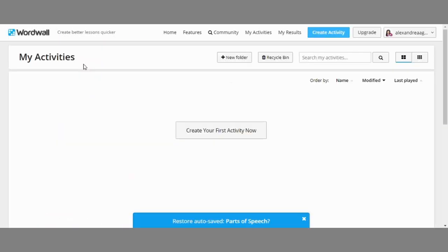After logging in, you will now see this page. Can you see this one in blue — sky blue rather? You're just going to click this one in order to create an activity, or over here at the center. Let's try it.